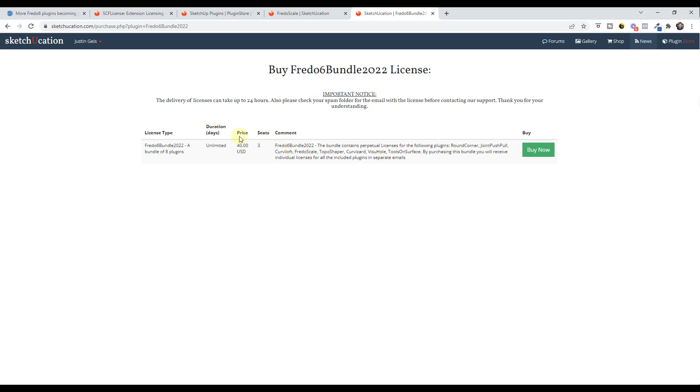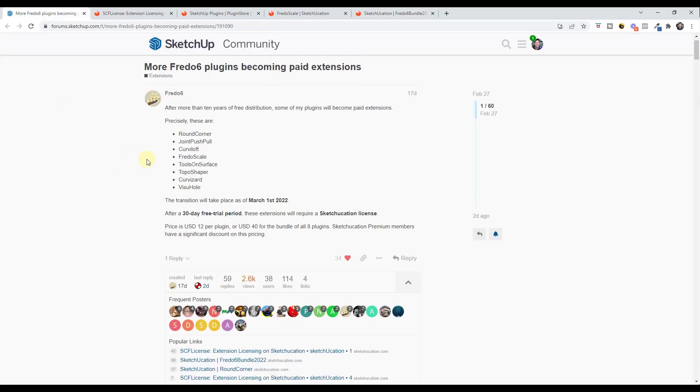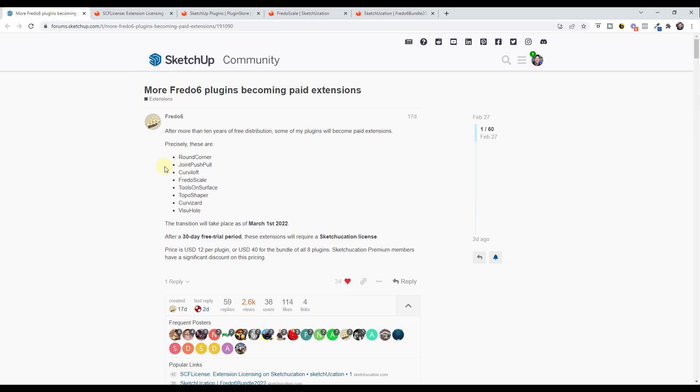Personally, I am totally behind Fredo on this move. He has added a lot of value to the community over the years by making his extensions available for free. I think it is totally fair, especially with the quality of these extensions, that he gets compensated a little bit for this. I almost consider this to be like a donation value more than anything else, just to support his work and keep him going.